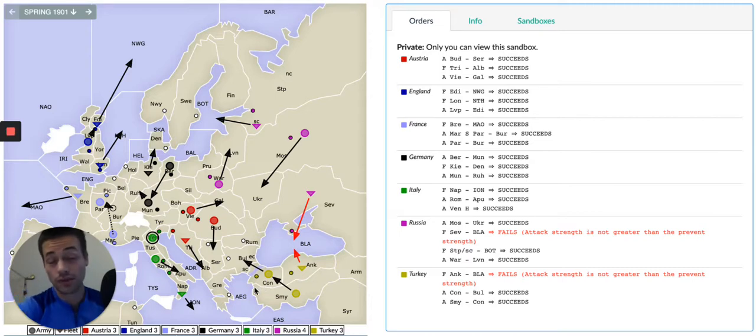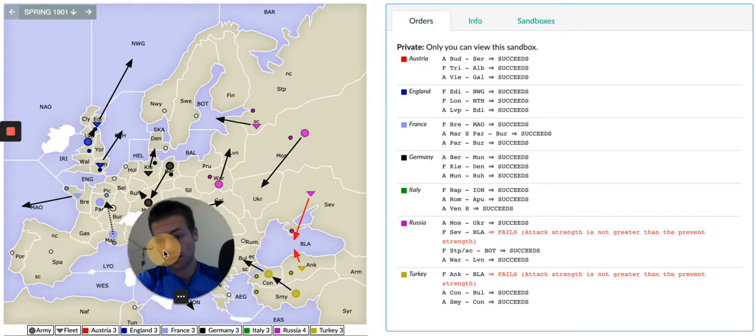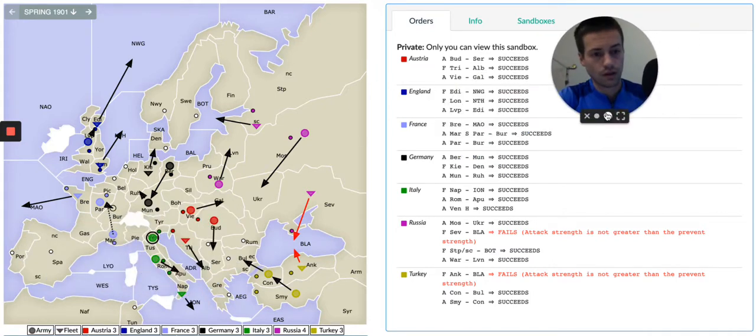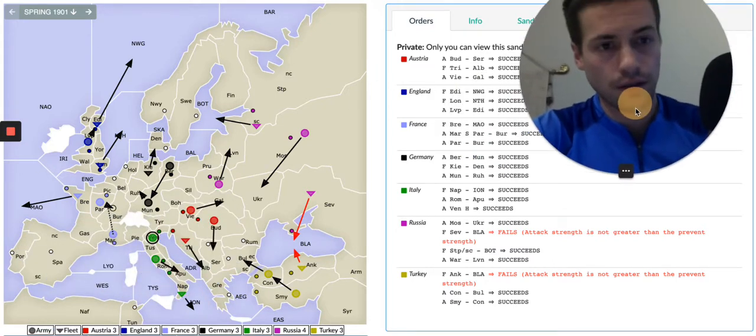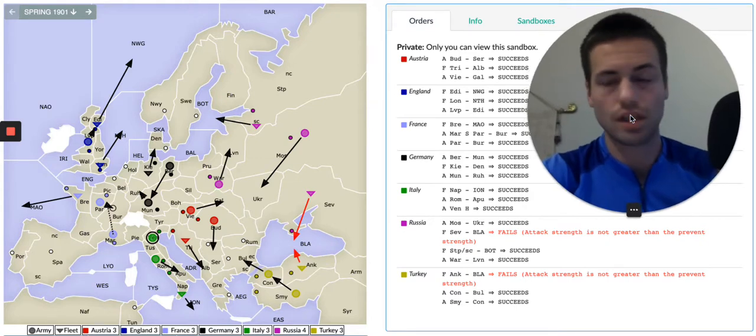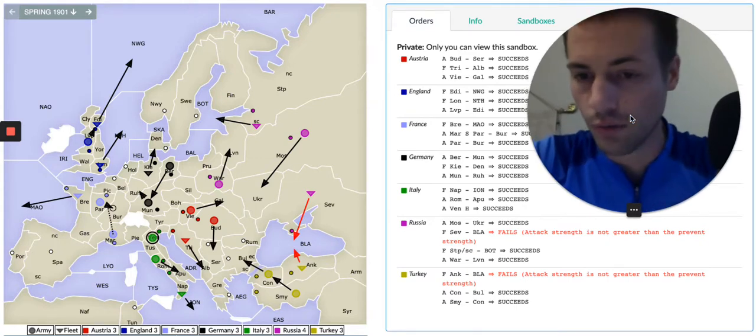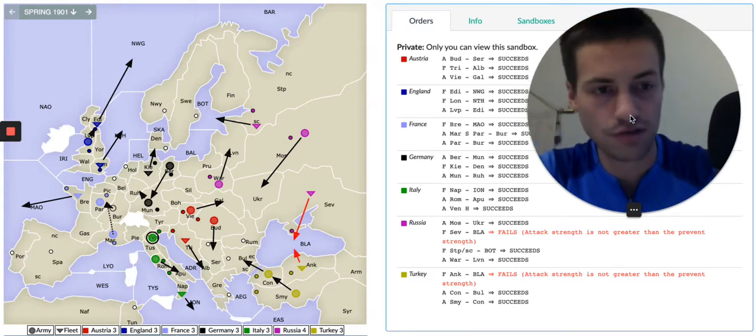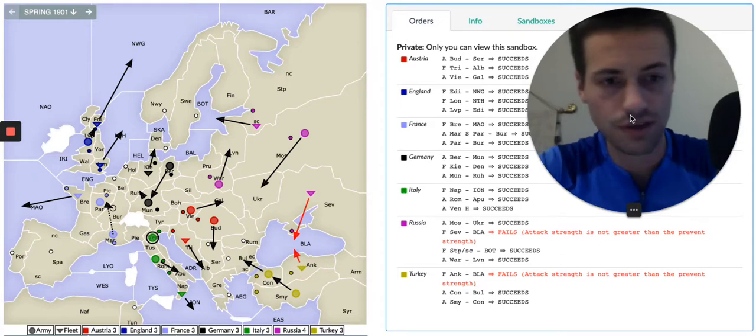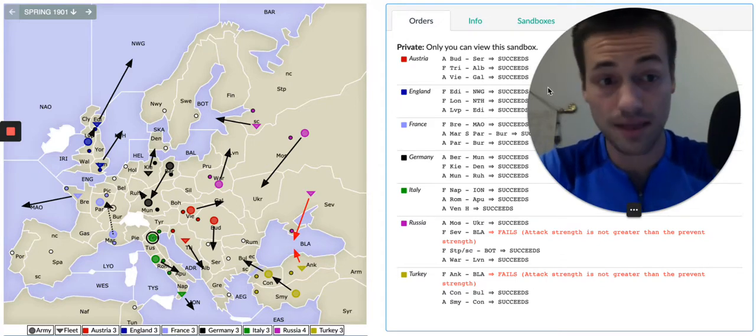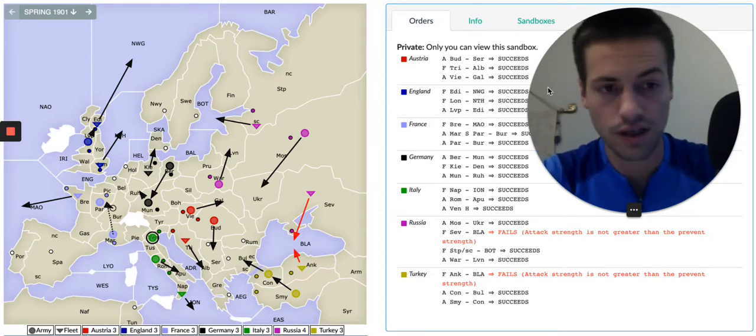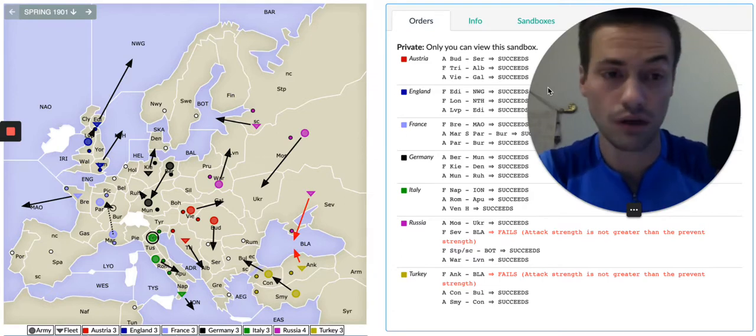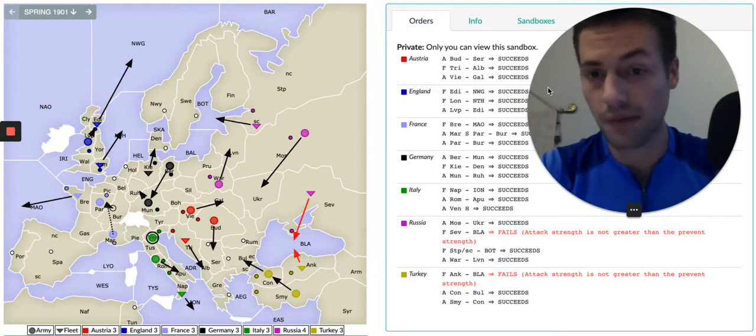Okay, what's up guys and welcome to another Diplomacy Openings video. We're looking at the same game as we were for the Turkish video, and we're going to look at it from Austria's point of view now, and continue with the rest of the great powers as well. So same game, just looking at 1901 and thoughts heading towards 1902 from each power's perspective.